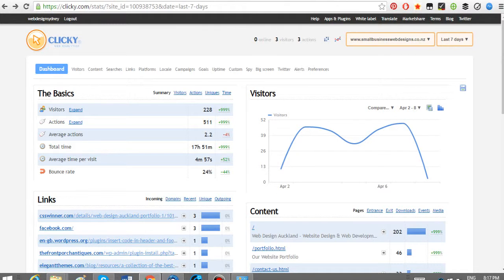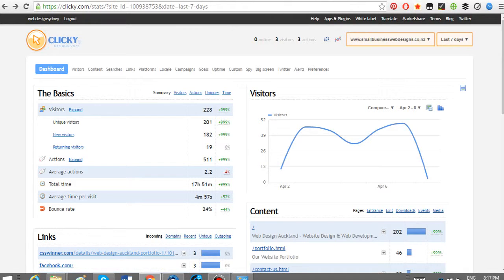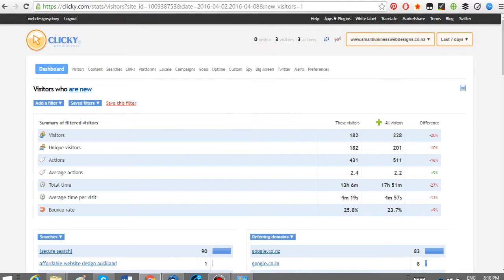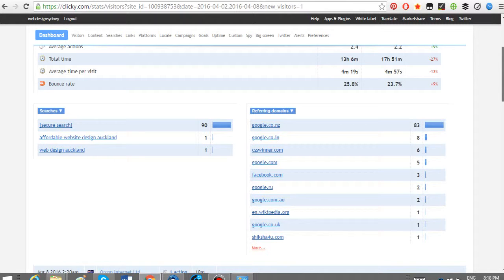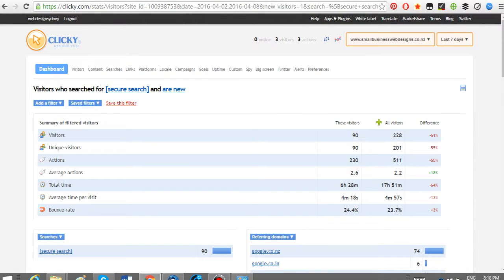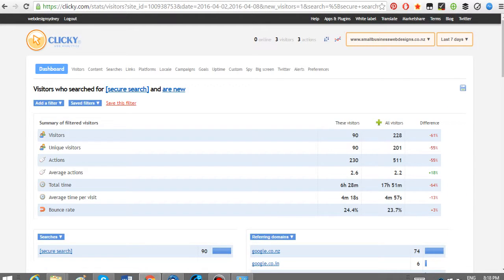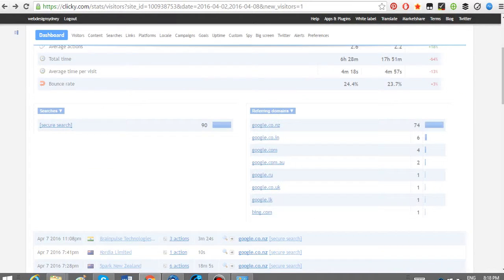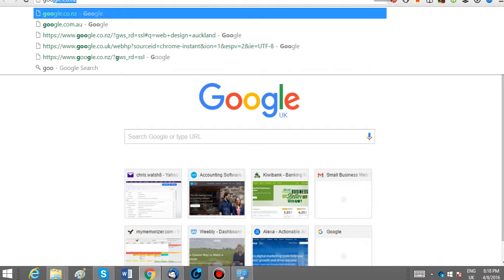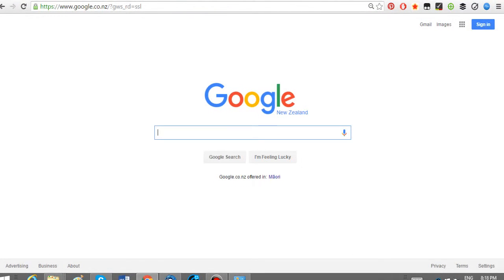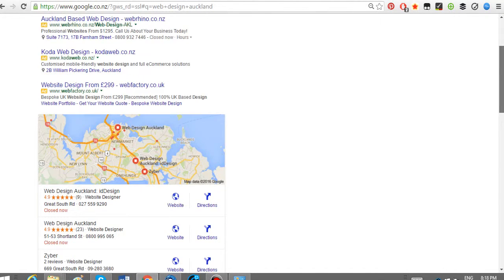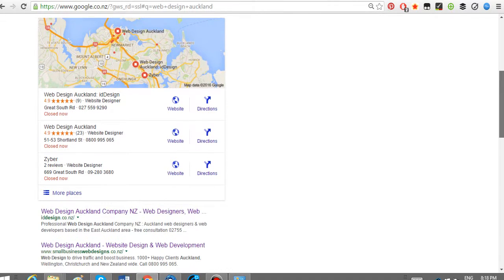If you go to the visitors, expand on that. You've got unique visitors, new visitors returning. It's probably a bit hard to measure that right now because it's only been running for a week. If I click on new visitors, it's going to break it down by country and by the keyword. This secure search is kind of like where it says in Google Analytics not provided. Very annoying because you can't really target from that.